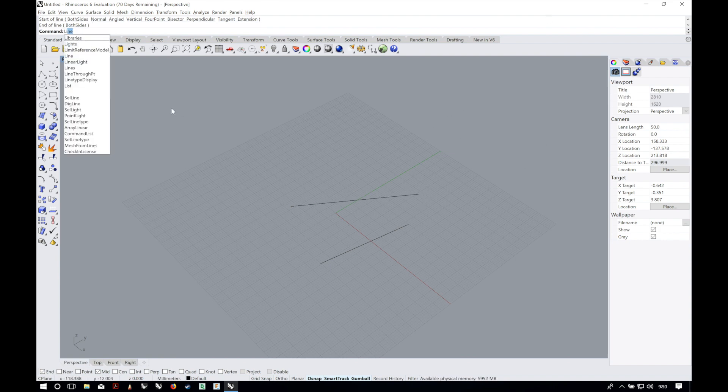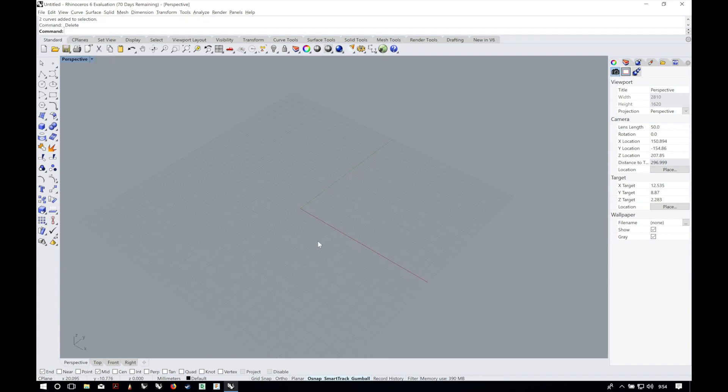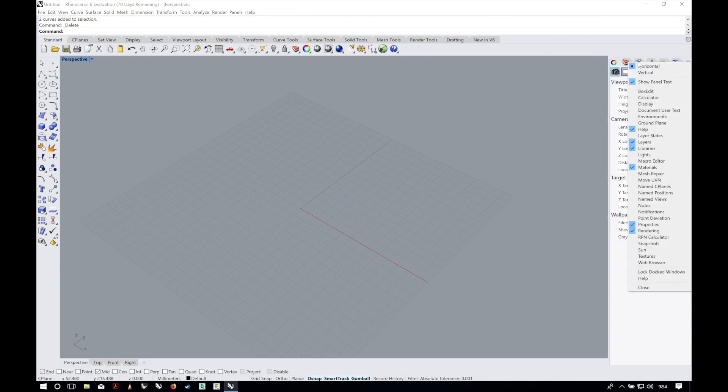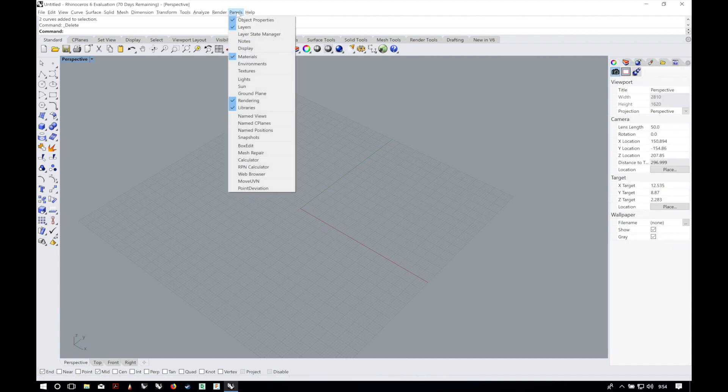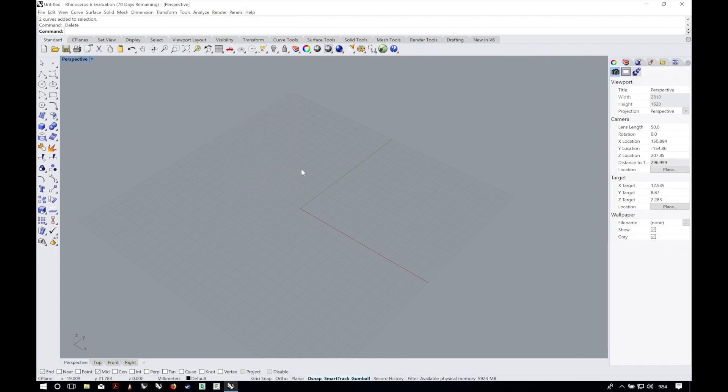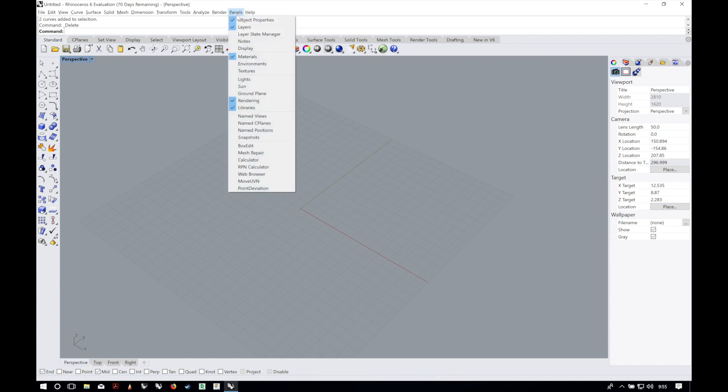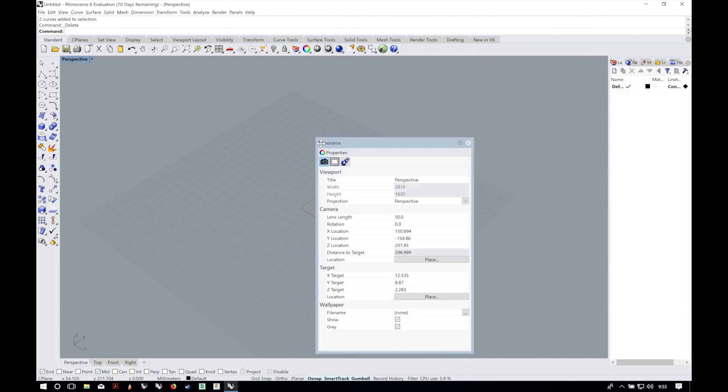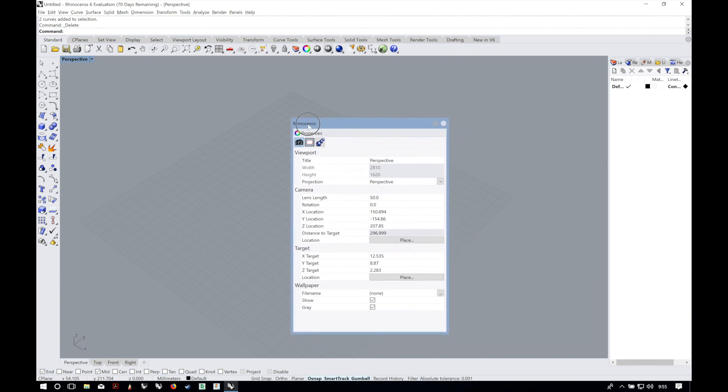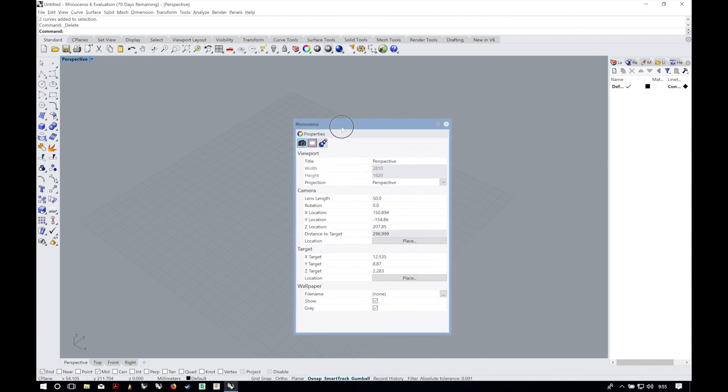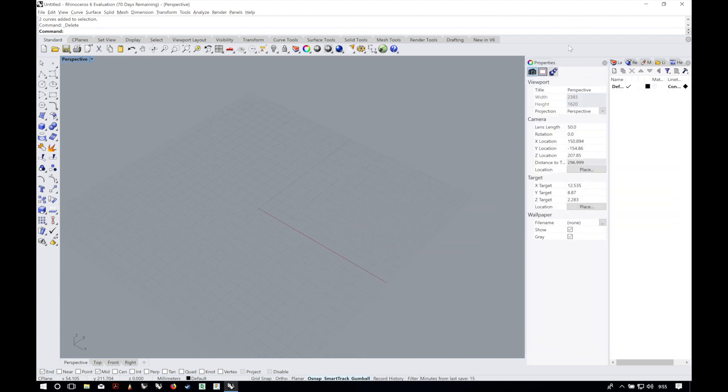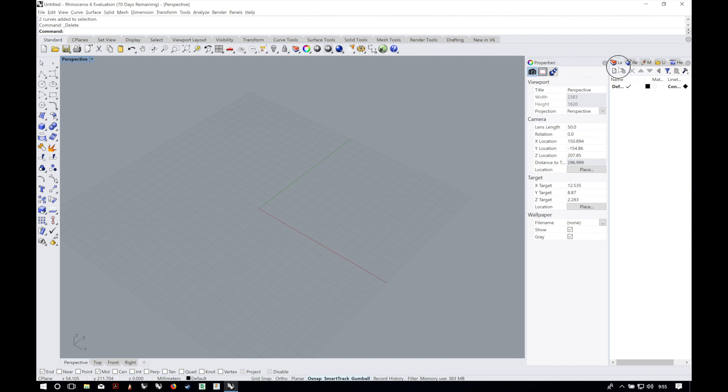As you type Rhino will show you all the commands that it knows with the letters you type so far. Over the right side of the screen we have panels and these panels can be hidden or shown by right clicking in one of the panels or using the drop down menu in the top of the interface. You can float the panel by clicking and dragging its name tab and release. Now you can add it to a separate panel bar or just bring it down together.